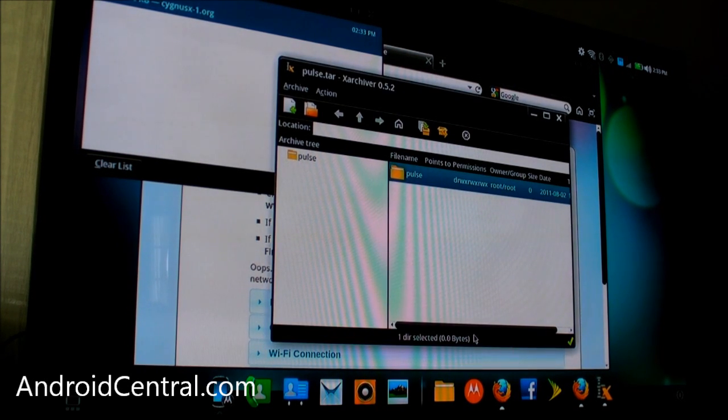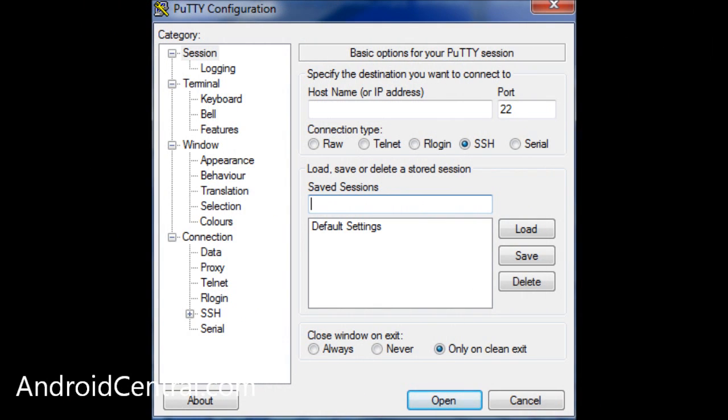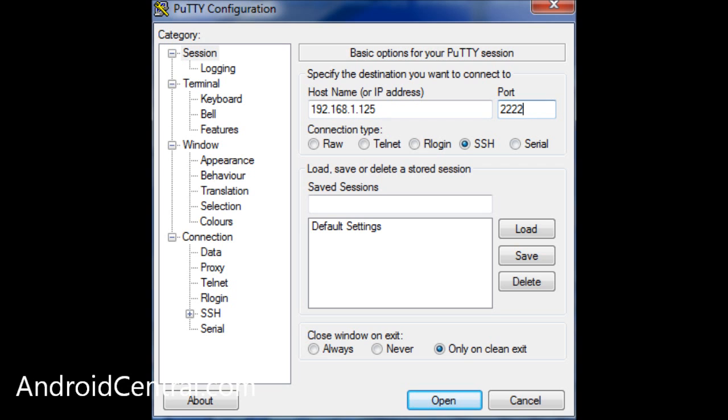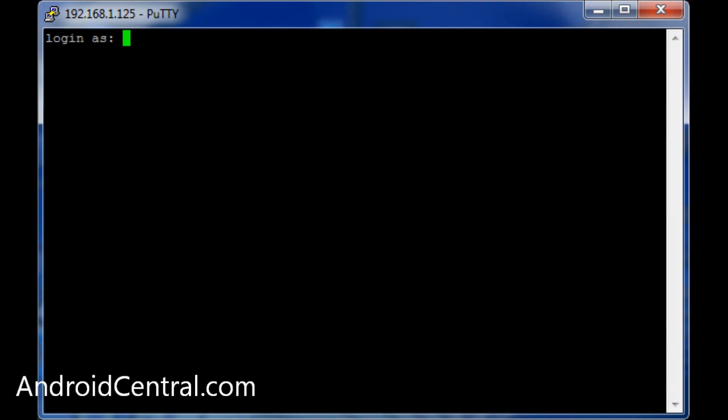So now we're going to dive over onto my laptop and we need to SSH. I'm using Windows, so I'm using Putty to do it. And so I remember using the SSH Droid app on the phone. It gave us a little address. So 192.168.1.125 port 2222. So that's what's letting me connect my laptop to the phone. And you hit connect and now you get this.